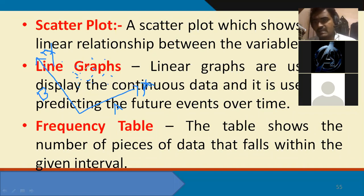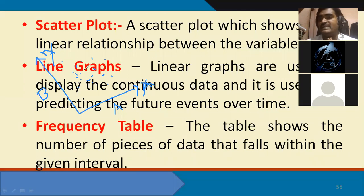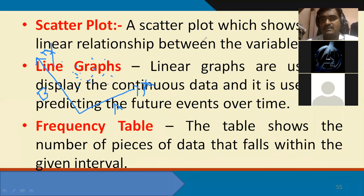So a scatter plot can show a linear relationship, a non-linear relationship, or no relationship. The scatter plot diagram is represented on X-axis and Y-axis, showing the relationship between two categories of variables and to what extent the dependency is happening between them.